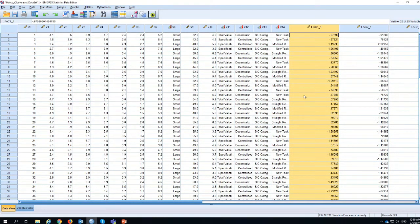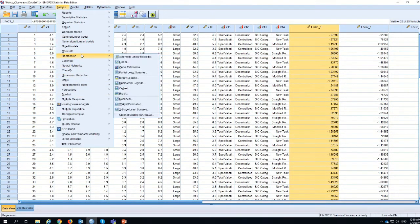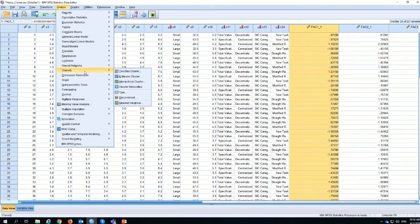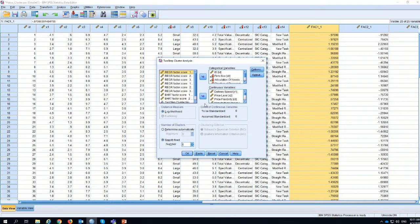I have the HATCO dataset here, and I want you to look at the various continuous and categorical variables. To create the cluster analysis, you go to Analyze, then Classify, then Two-Step Cluster. One of the reasons I love Two-Step Cluster is because it can use both categorical and quantitative variables and creates very nice visuals for you to explore.